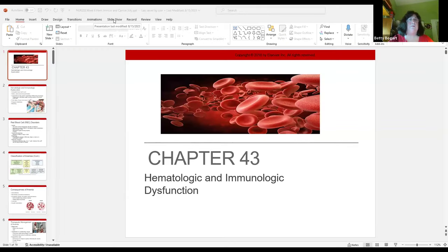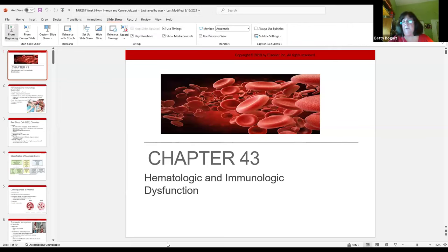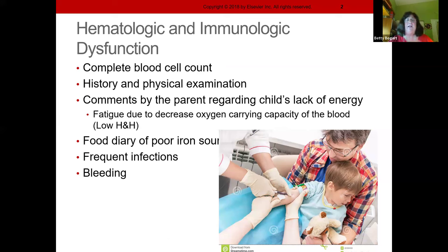Hematologic and immunologic dysfunction — we can measure that with a simple complete blood count, a CBC. A CBC is a blood count where you look at white blood cells, red blood cells, platelets, hemoglobin, and hematocrit to see what's going on with the child. The history and physical are also very important: what does the kid look like? Are they pale, lacking energy? When you see a child like that, you can almost guarantee they have iron deficient anemia.